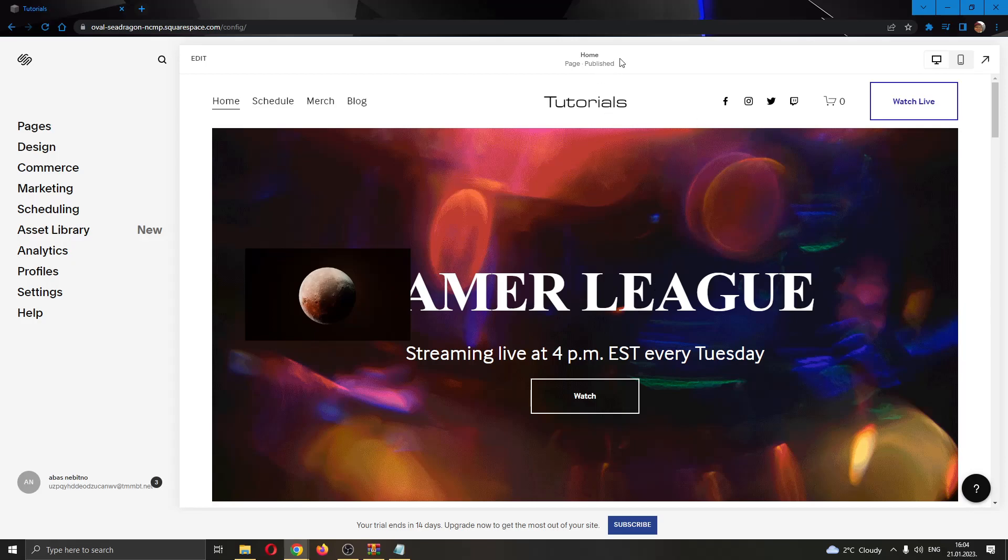Let's say that we have finished editing our website and we are ready for it to be published and we want to preview how it looks. It's very easy, all you have to do is go to the upper right corner right here and click this arrow pointing to the upper right corner.